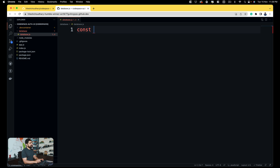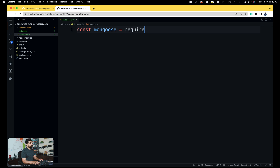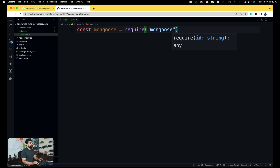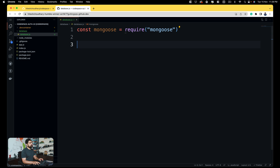We have already installed Mongoose, so Mongoose is going to help us with this. We're going to require Mongoose at the top. Once we have Mongoose we can go ahead and set up the connection. One very important thing is that my Codespace needs to have the MongoDB URL available.